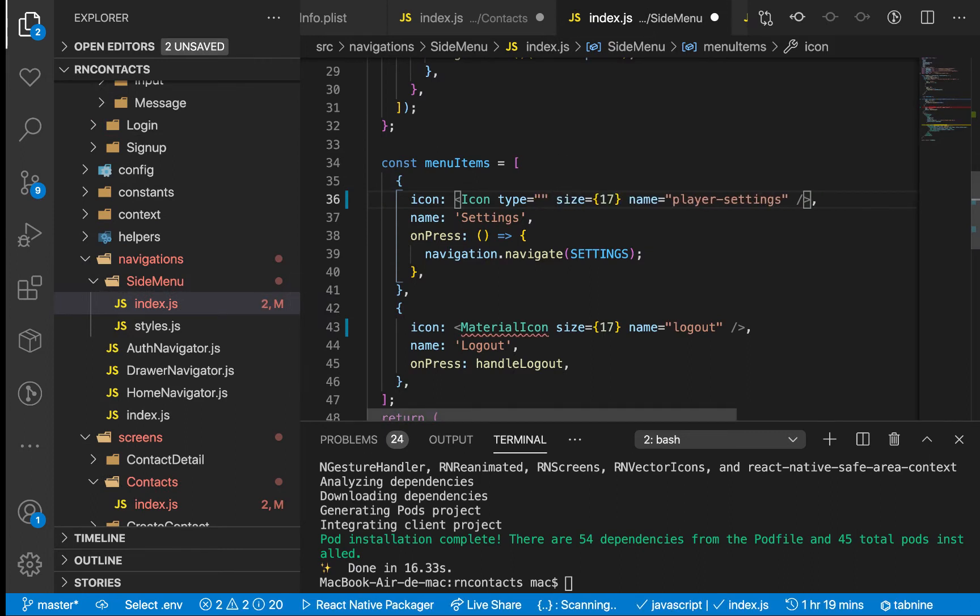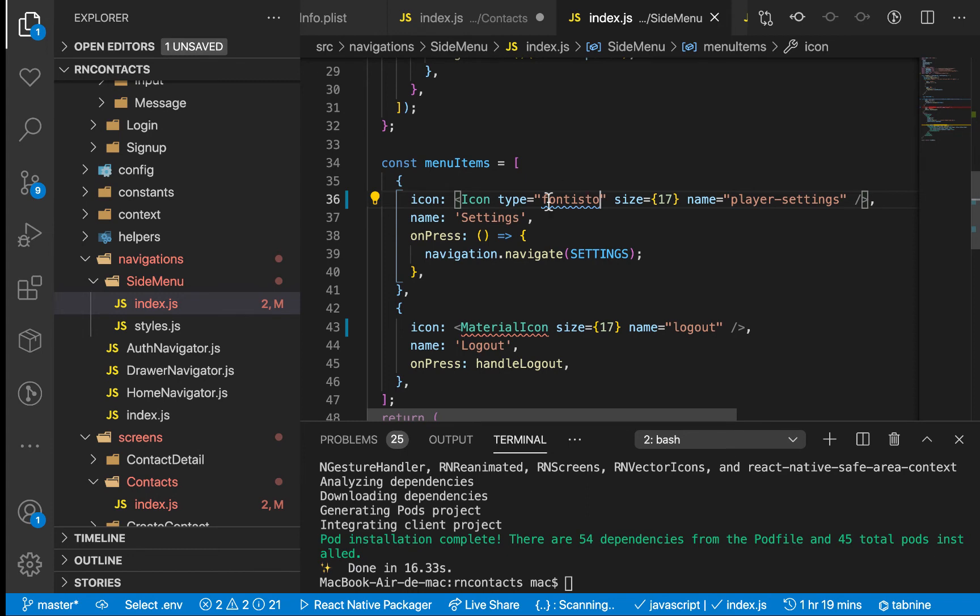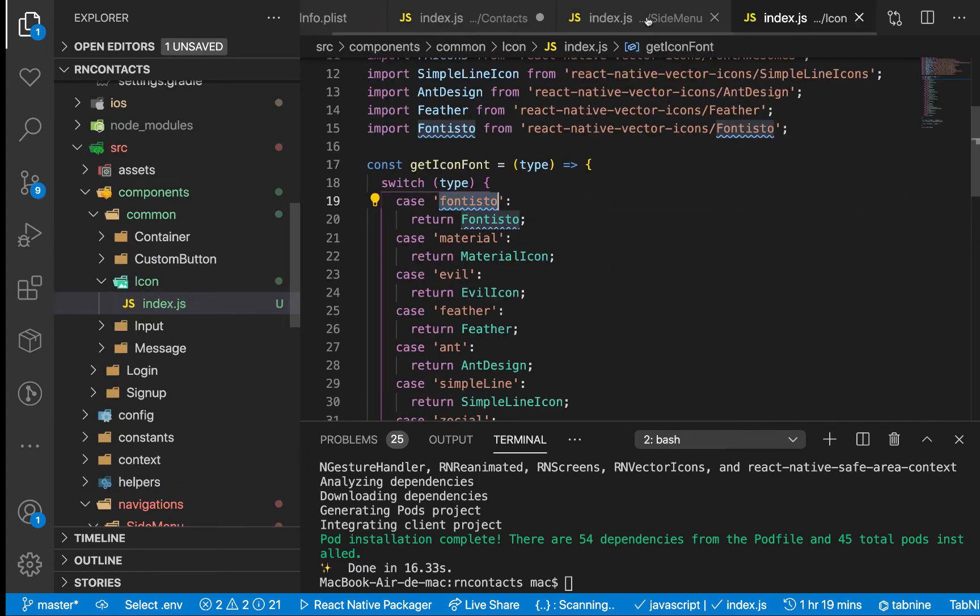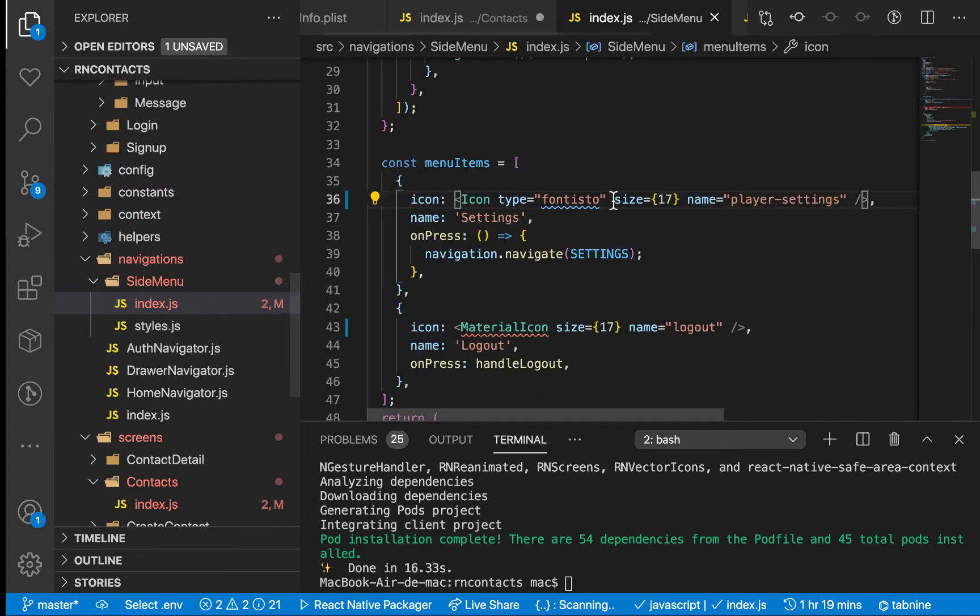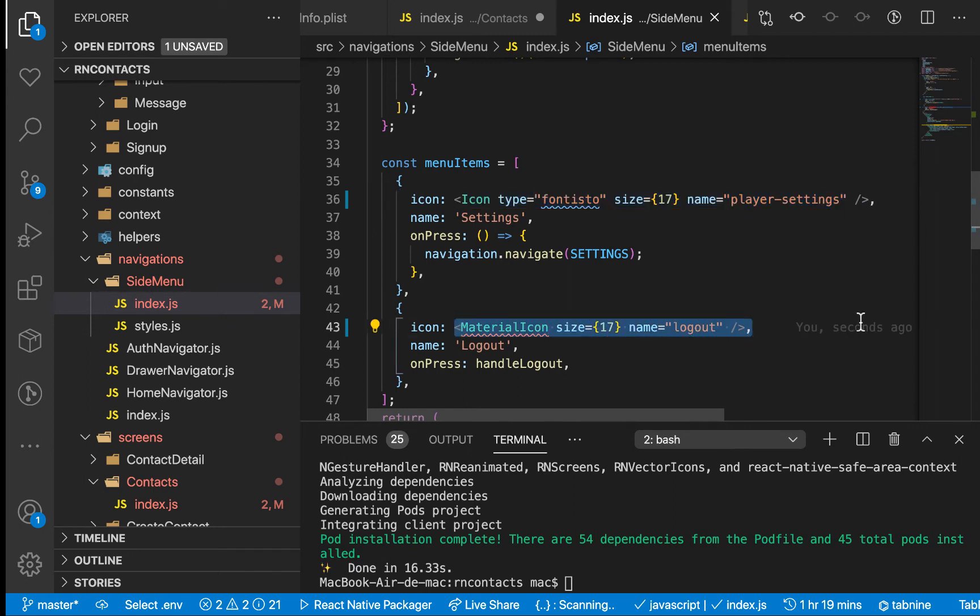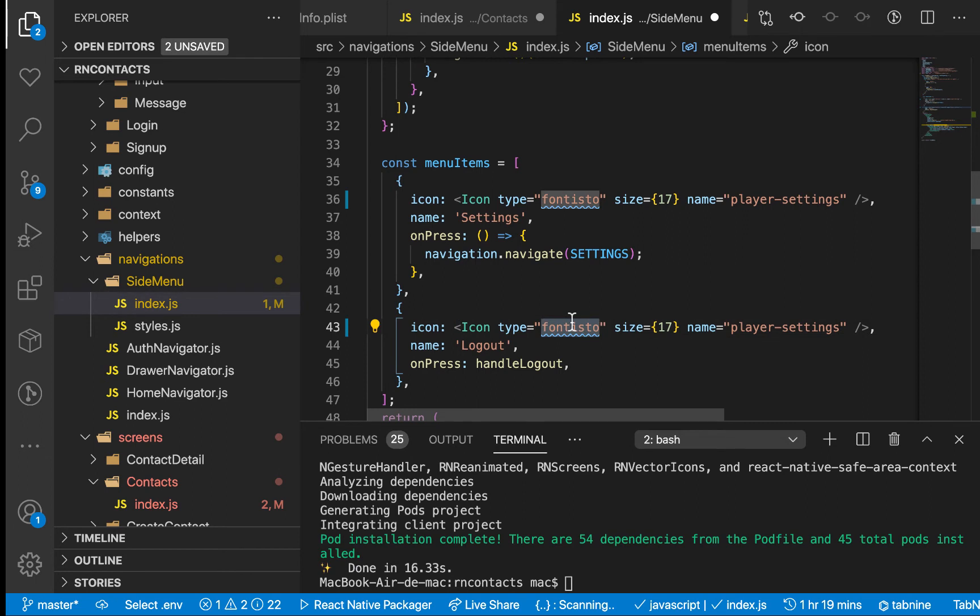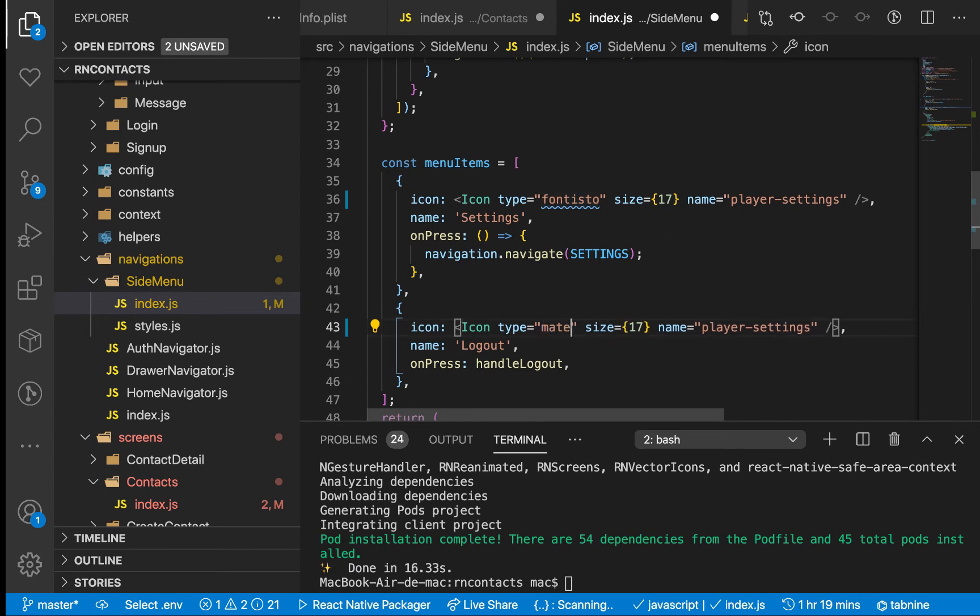We don't have the autocomplete here, but if you're using something like TypeScript, you would see the autocomplete and your life would be a bit better. Save it. Now we also need to change here so we can use the same icon without importing another one, but now we change this one to Material and now it should be logout.